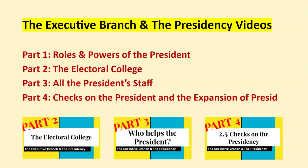In part two, we'll cover the Electoral College. In part three, we'll cover the president's staff — who helps the president — including White House staff, the executive office of the president, cabinet members, and members of other departments and agencies within the government bureaucracy. In part four, we'll look at the checks on the president and the expansion of presidential power over time. Stay tuned for those videos.